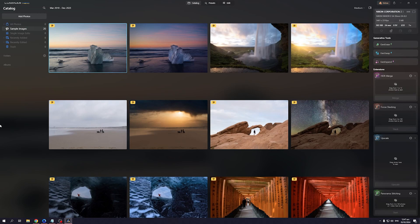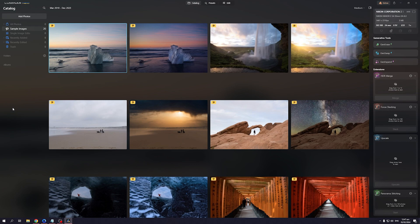How's it going everyone and welcome back to the channel. So in today's video, I'll be teaching you guys how to add the Luminar Neo plugin to your Adobe Lightroom. So without further ado, let's dive right in.